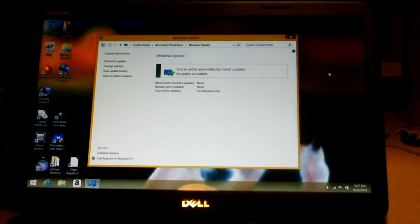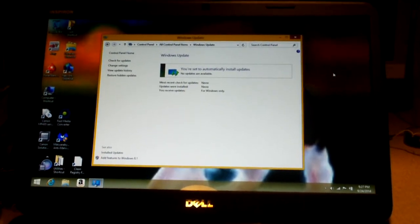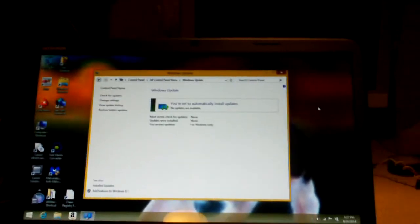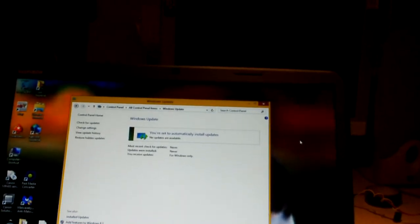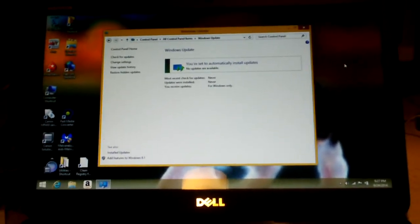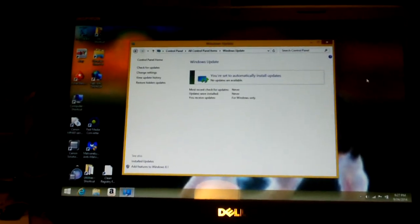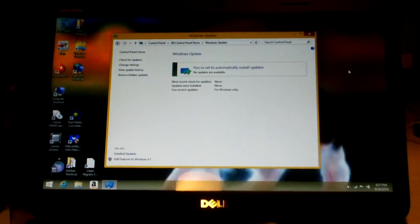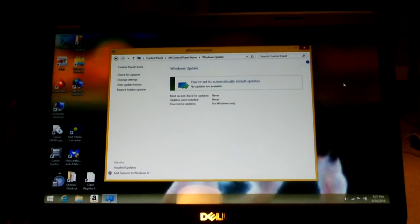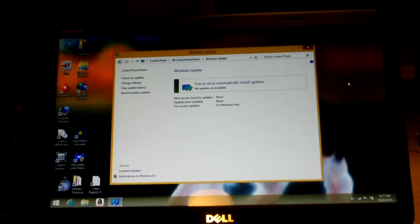Hey everybody, today I'm going to discuss some things about Windows 8.1, more or less upgrading to it from Windows 8. I've seen so many computers brought in for service, even in September 2014, that are still running Windows 8, not 8.1, but Windows 8.